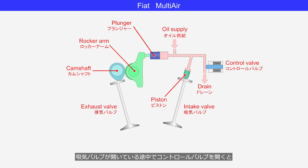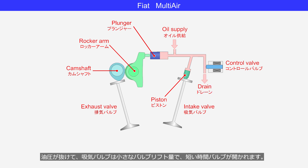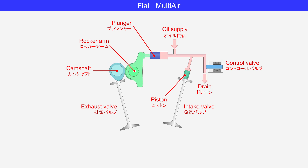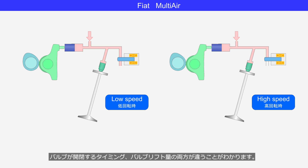If the control valve is open while the intake valve is partially open, the hydraulic pressure will be released, causing the intake valve to open with a smaller lift and for a shorter duration. Comparing low and high engine speeds, you can see that both the timing of valve opening and closing and the valve lift amount are different.